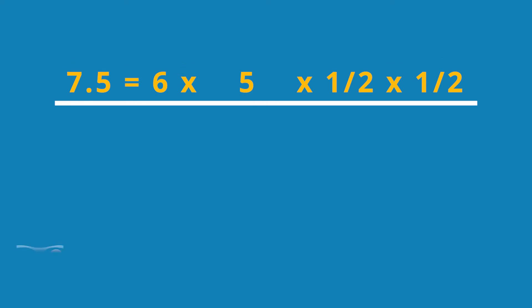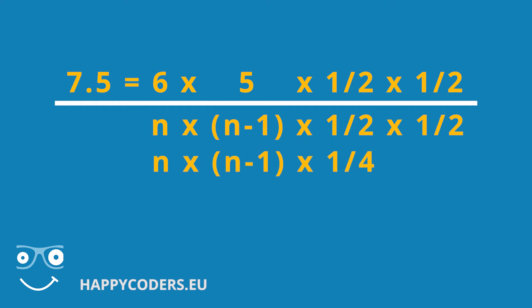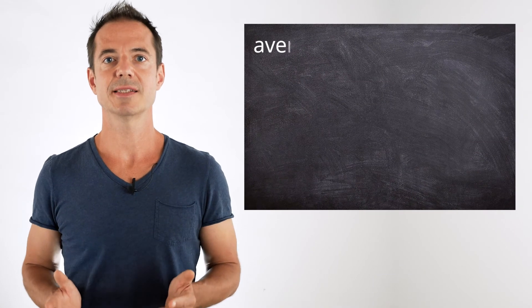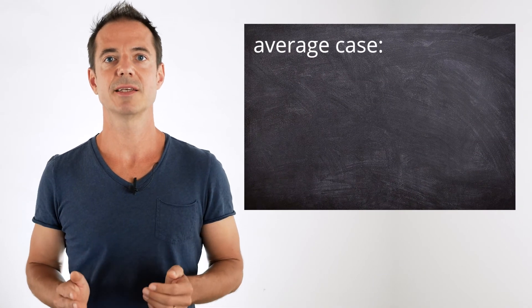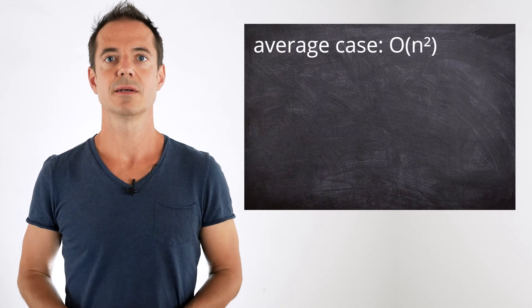If we replace 6 with n, we get n times n minus 1, this must be in parenthesis, times 1 half times 1 half. And 1 half times 1 half can be combined to a quarter. We could multiply that out now, but we don't have to. We want to make this as easy as possible. At this point, the fact that n is multiplied by n is enough for us. Somewhere in the resulting term appears n squared. And that means the average case time complexity of insertion sort is order n squared.